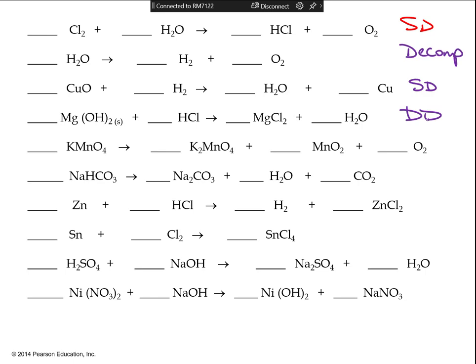For KMnO₄, find the arrow — that's the key thing. Find the arrow, count the number of reactants, count the number of products. If they're equal then it's a displacement, but this is decomposition: one reactant makes three products. More products means decomposition; more reactants means synthesis.